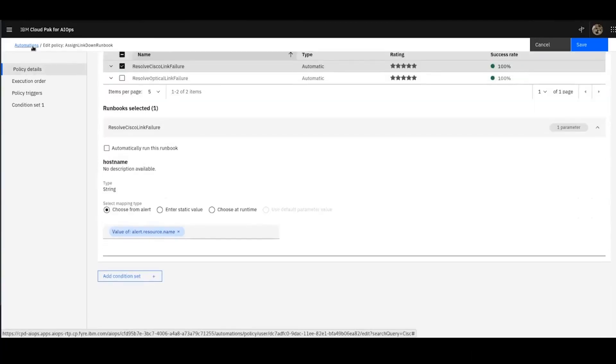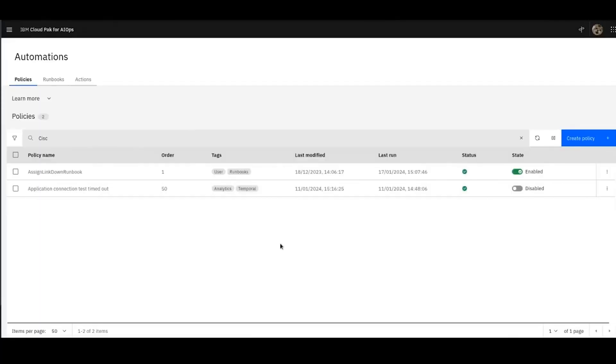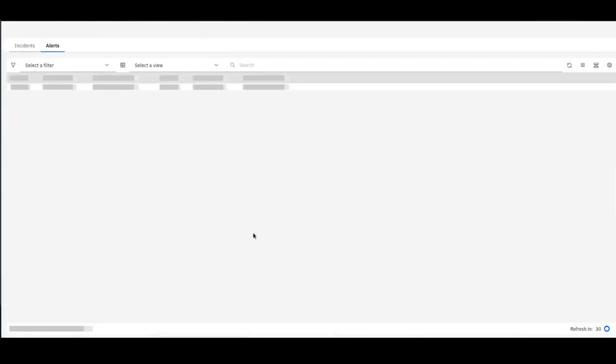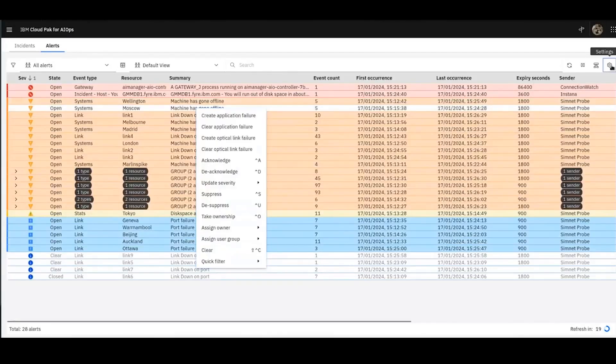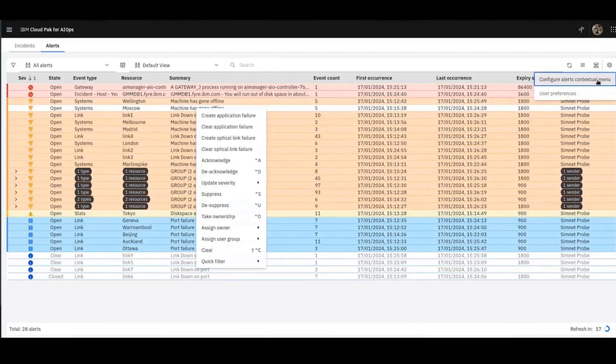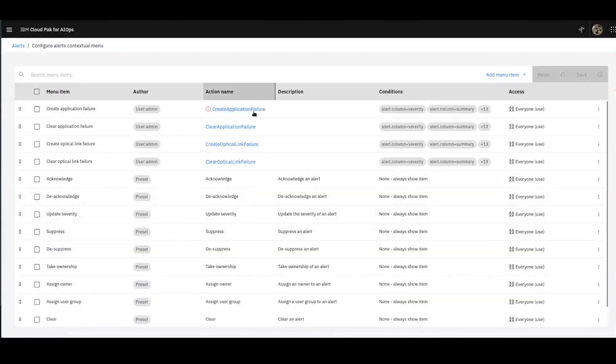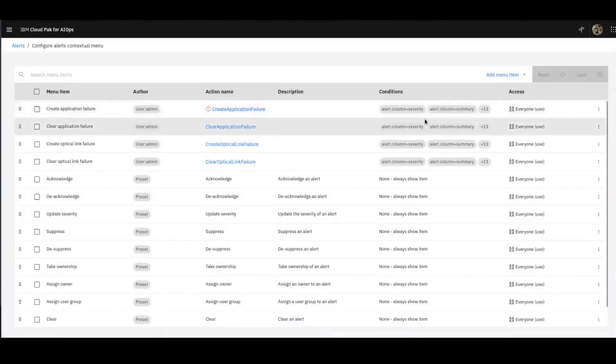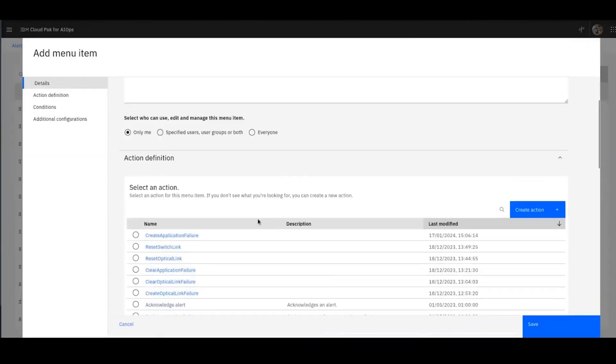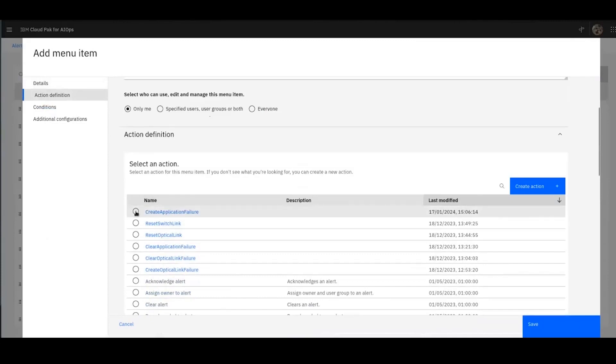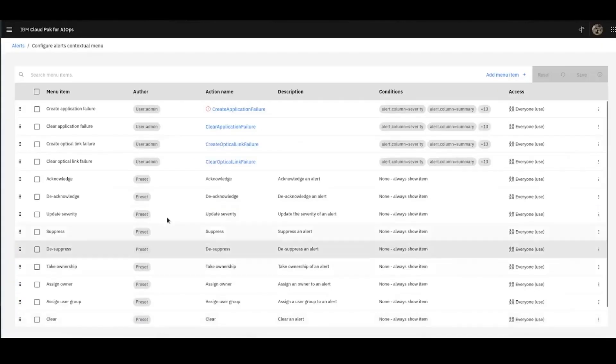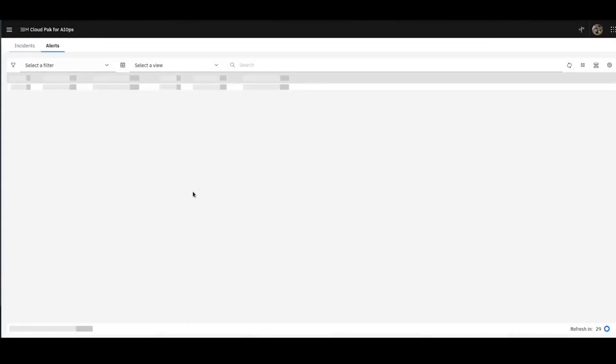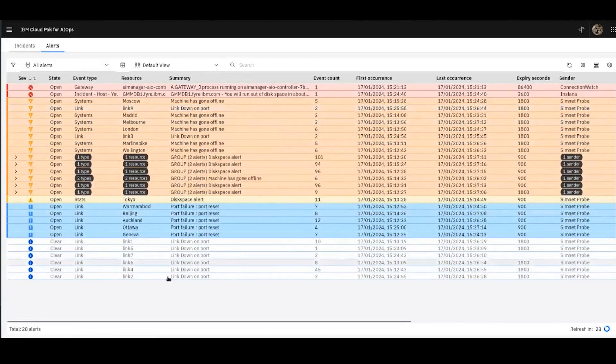So now I've got everything I need to actually start to do some stuff in the event list. So next, we're going to jump to the alerts, and we're going to launch the scenario. Well, first of all, we'll click into the Configure Alerts contextual menu to actually show this menu item in the menu. So it's simply a case of adding the menu item, giving it a label, and selecting the action. Now, in this case, it will be the Create Application Failure action. Okay. Once I've saved that, it's now available for use in my list, along with all my other tools.